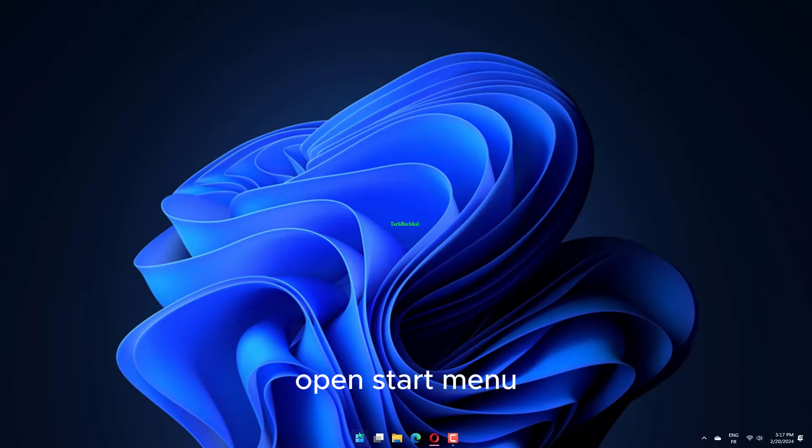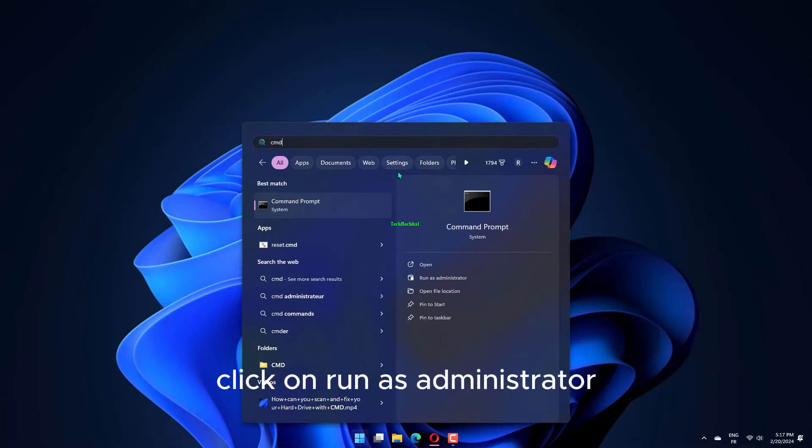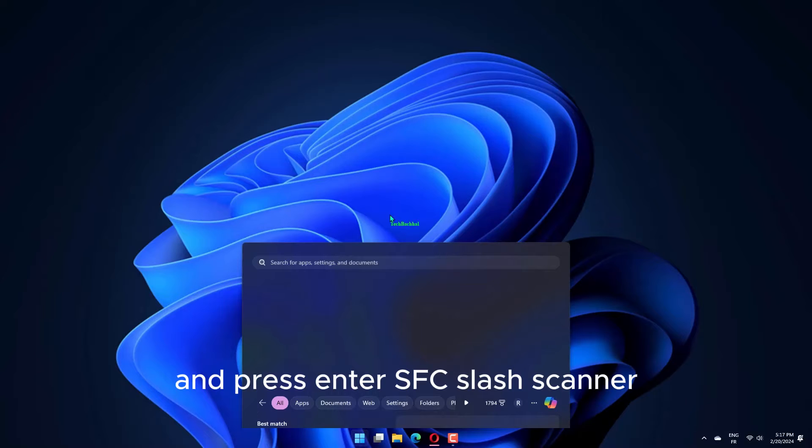Open Start Menu, search for Command Prompt, click on Run as Administrator, type the below command and press Enter.